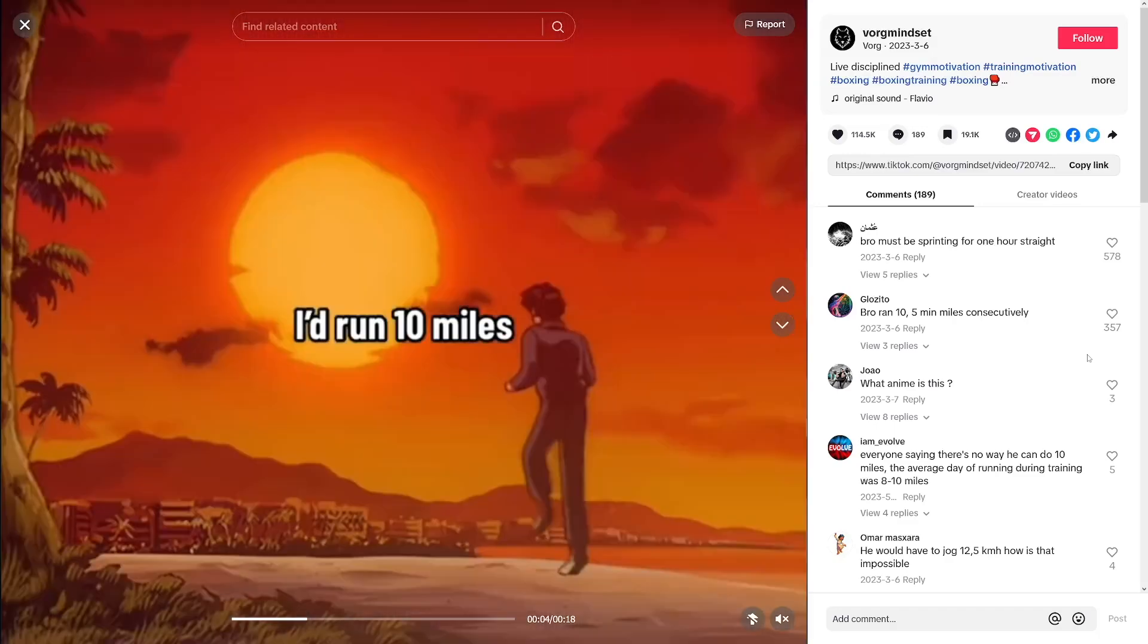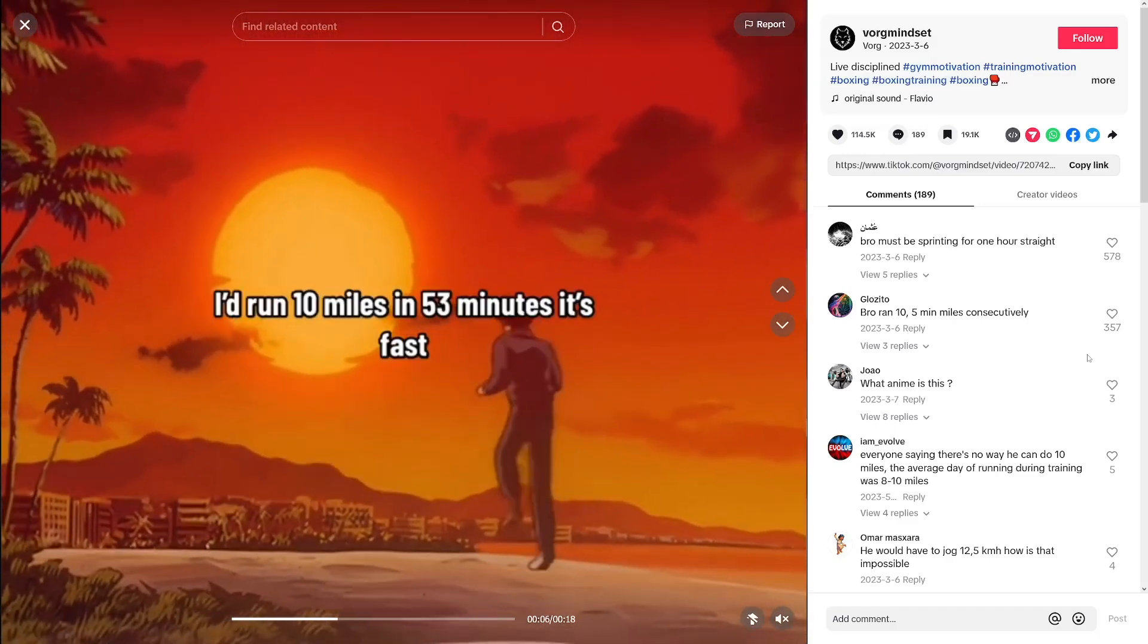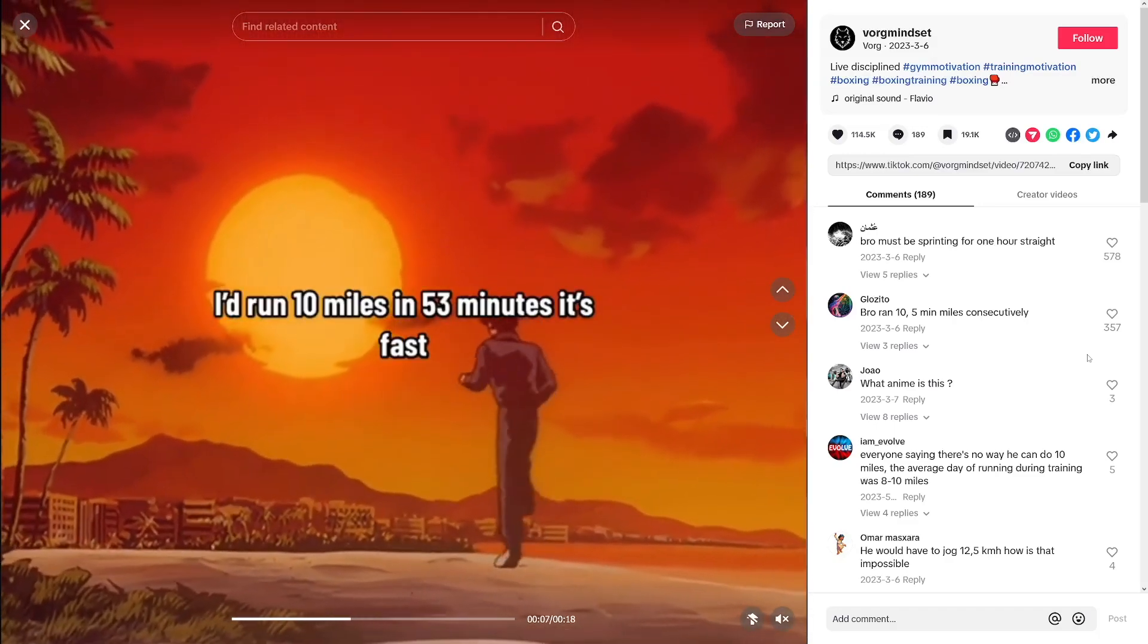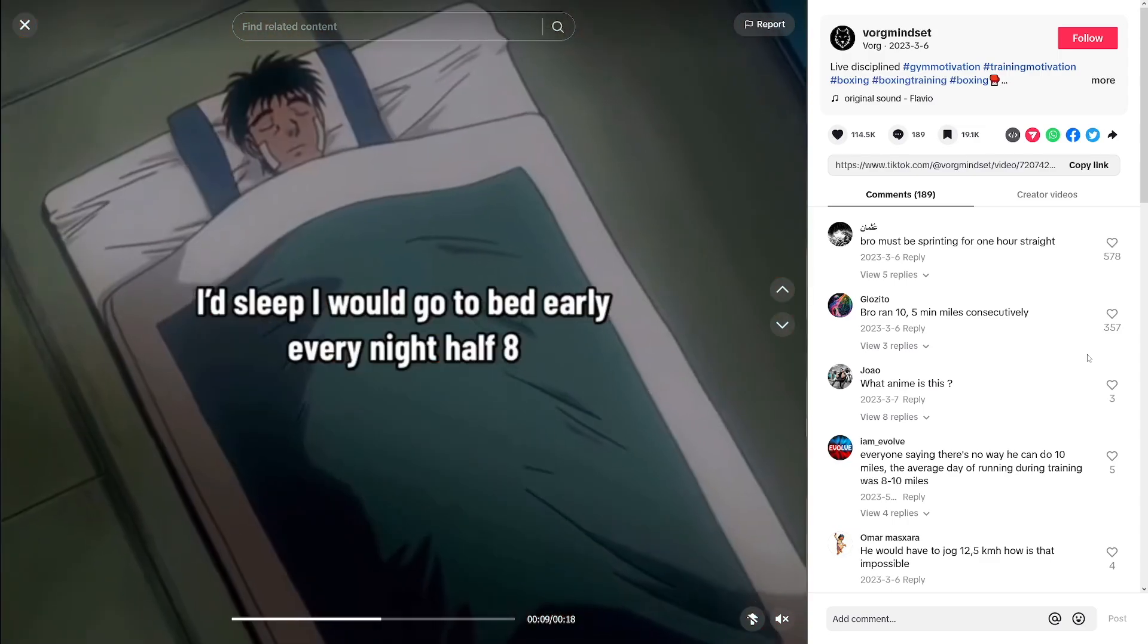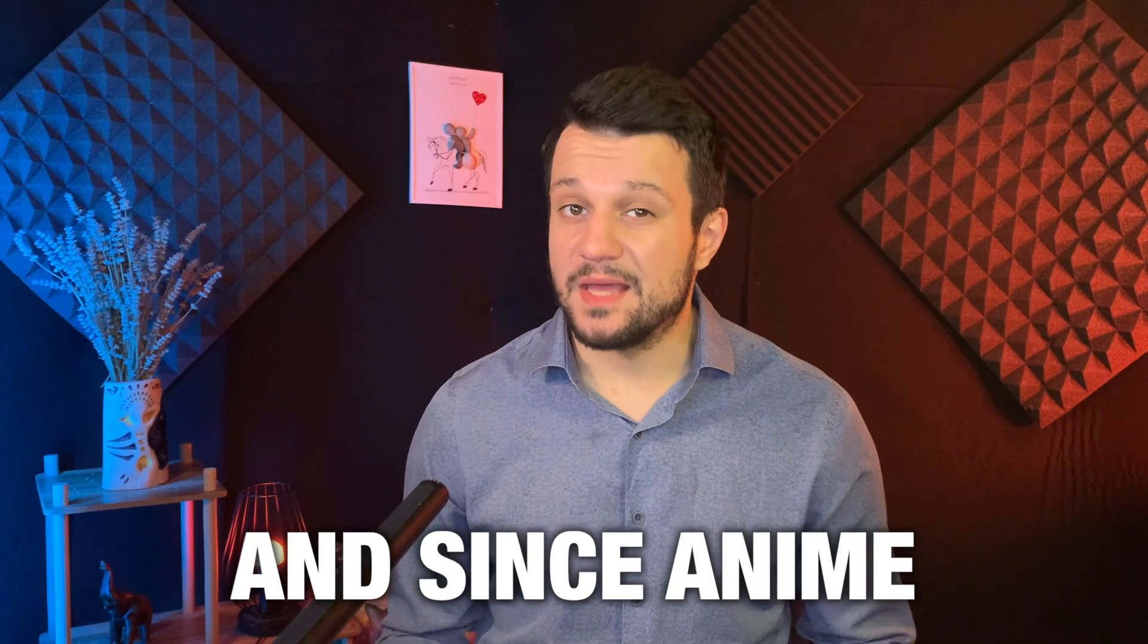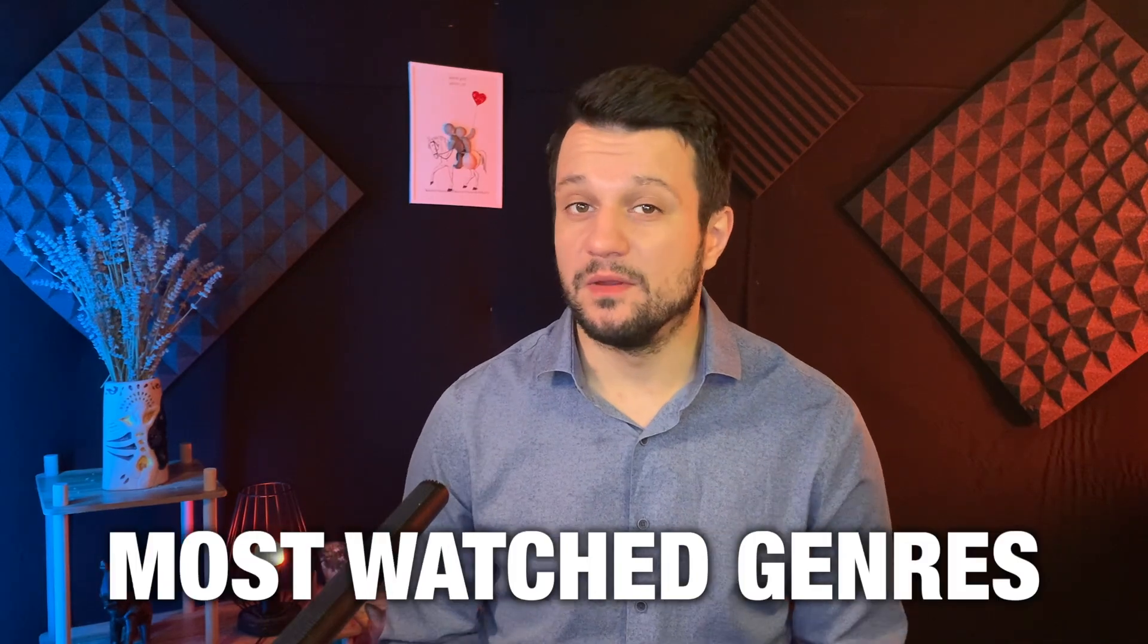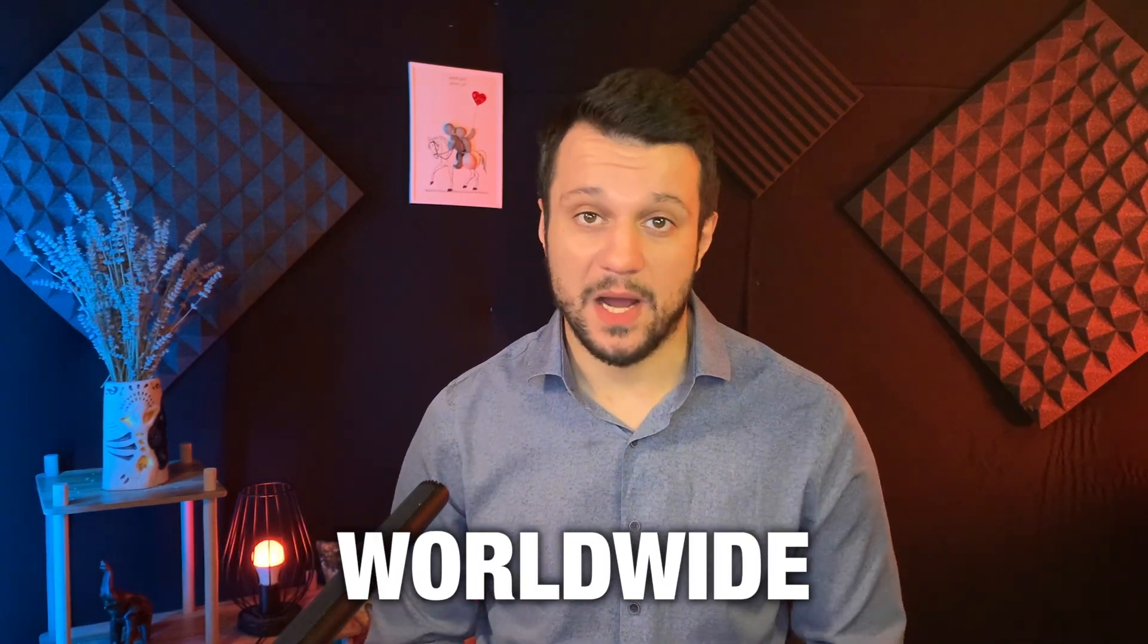Lately, I've been noticing a big trend where creators use anime clips with an AI voiceover to share motivational life lessons. And since anime is one of the most watched genres worldwide and often has motivational and philosophical touch, this works extremely well.